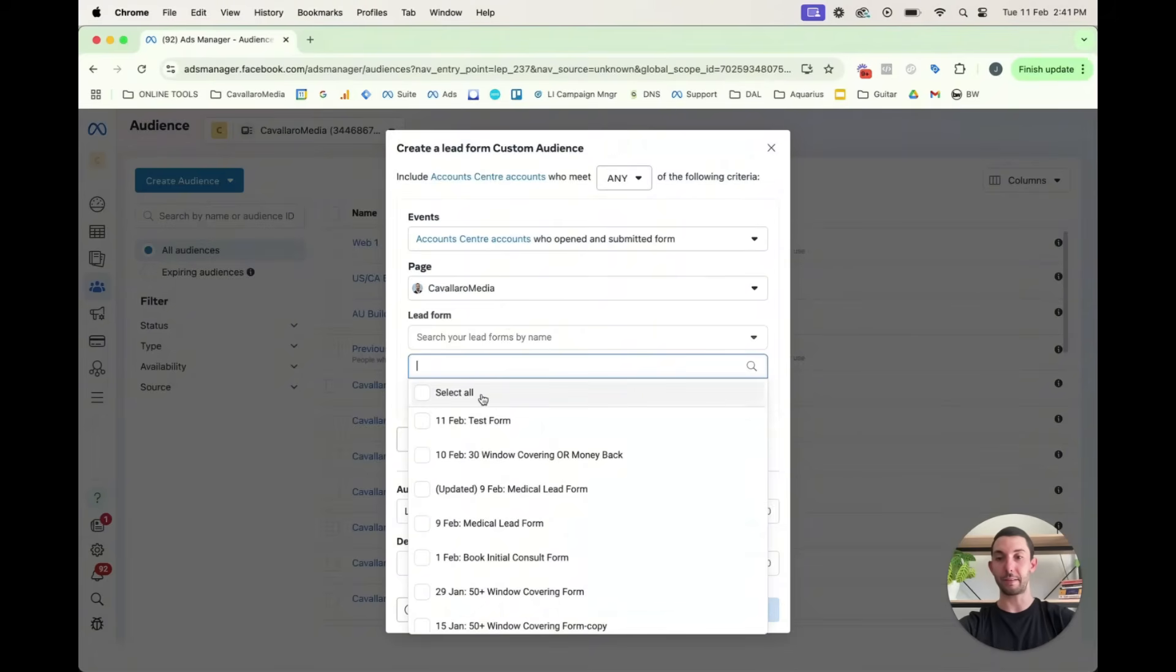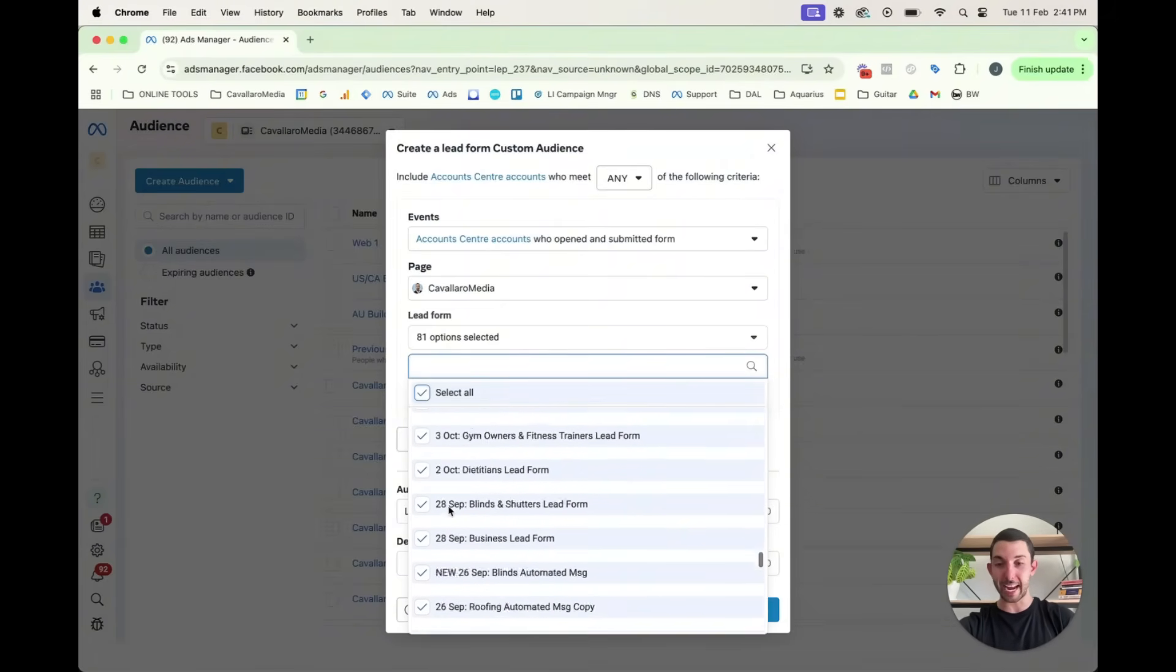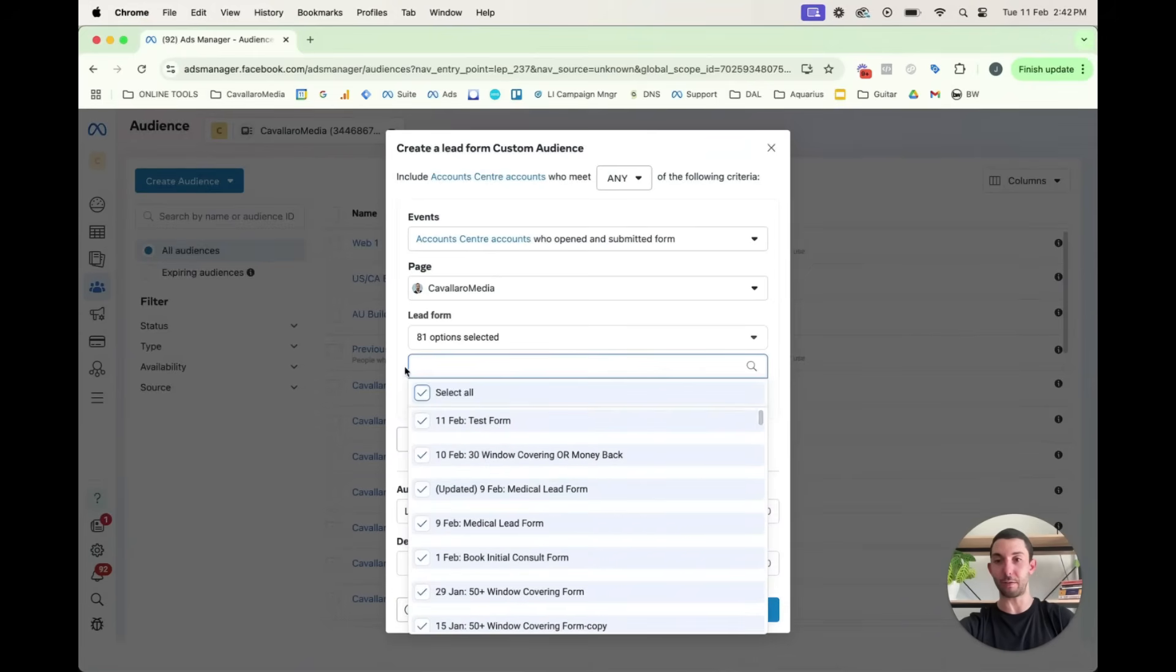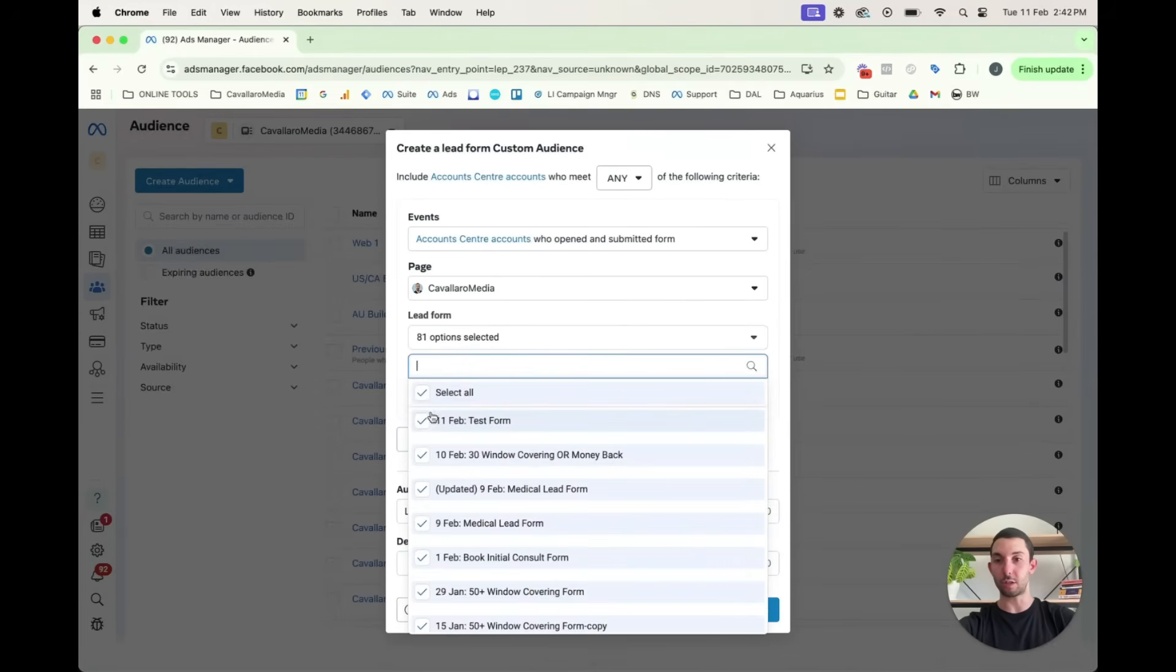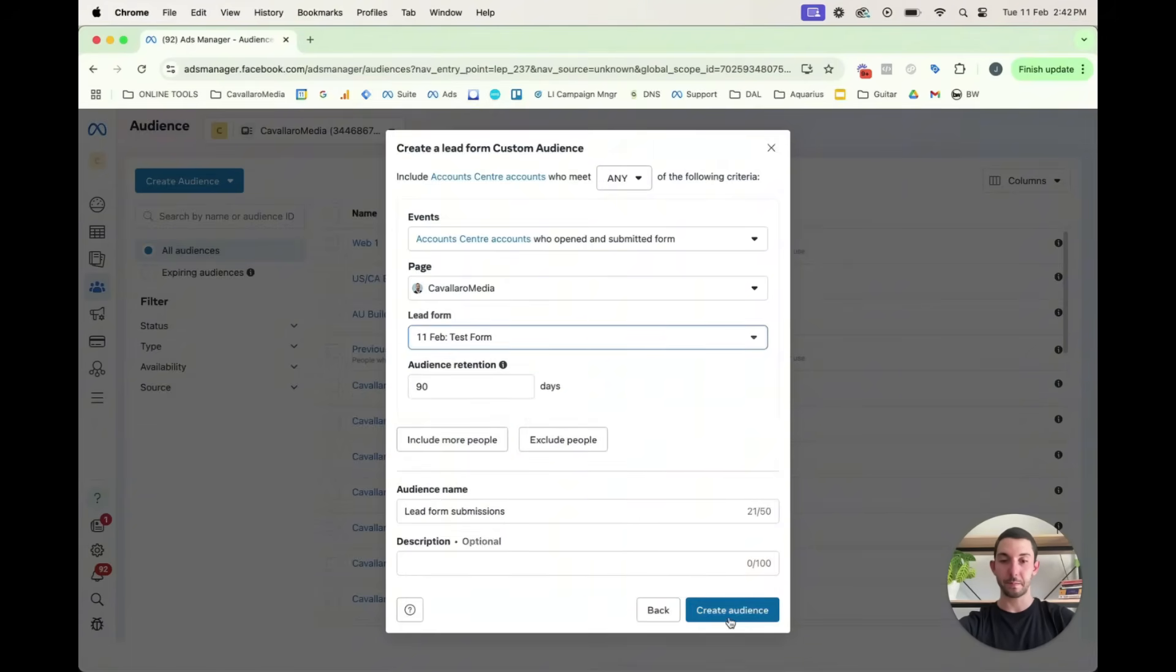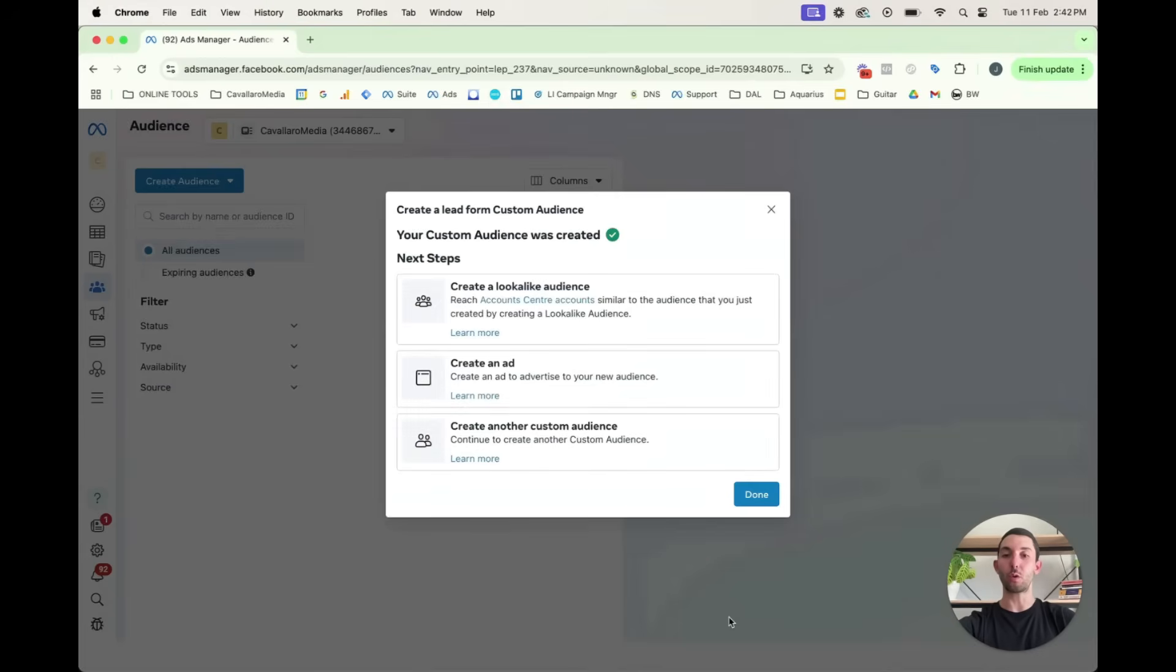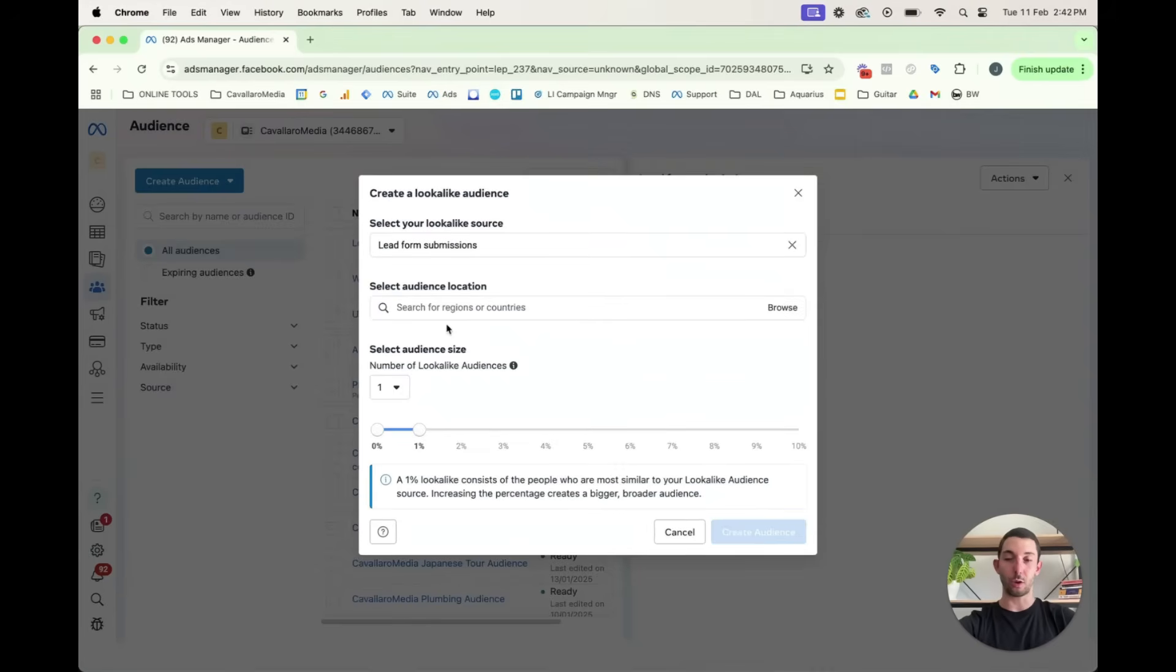This is the target audience. So this is a custom audience we would create. So for this 90 days is the maximum time limit. You can try and go above that, but it'll tell you that value has to be maximum 90. Now let's call this lead form submissions. And obviously, we've got to select a lead form. So you could select all lead forms, anyone who has ever submitted any of these forms in the past 90 days, or you could just select, for instance, this form. Once we create that, we can also create a lookalike audience.